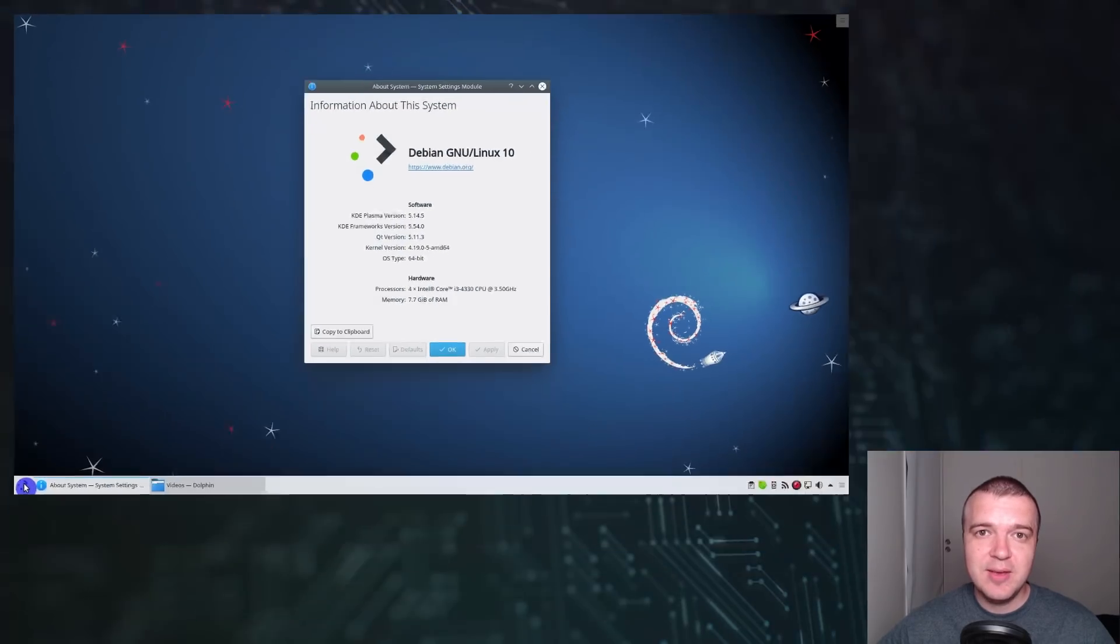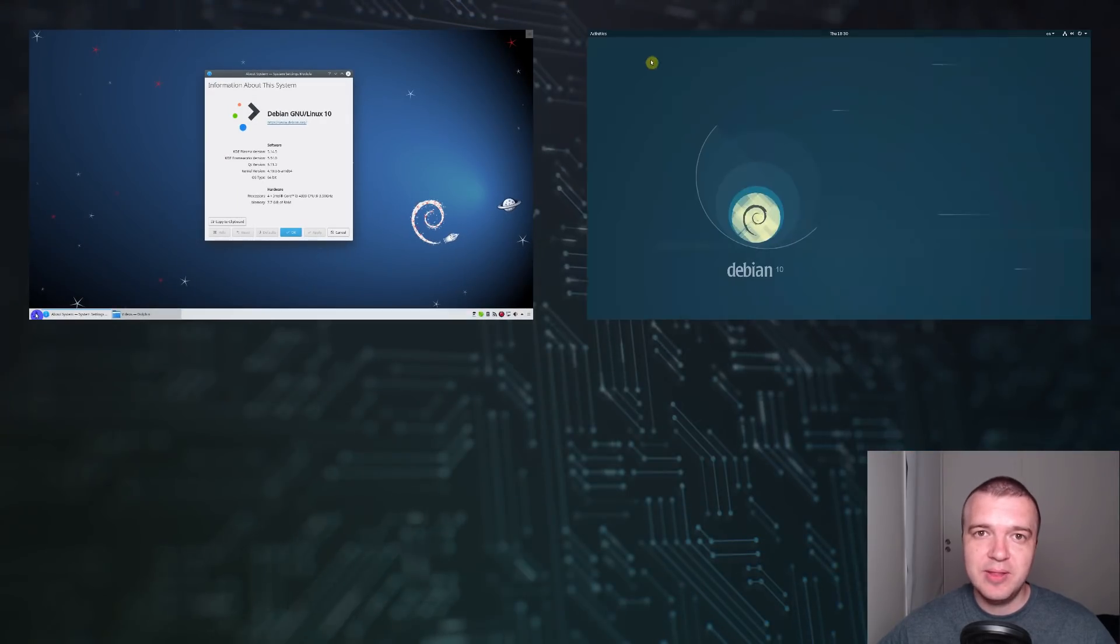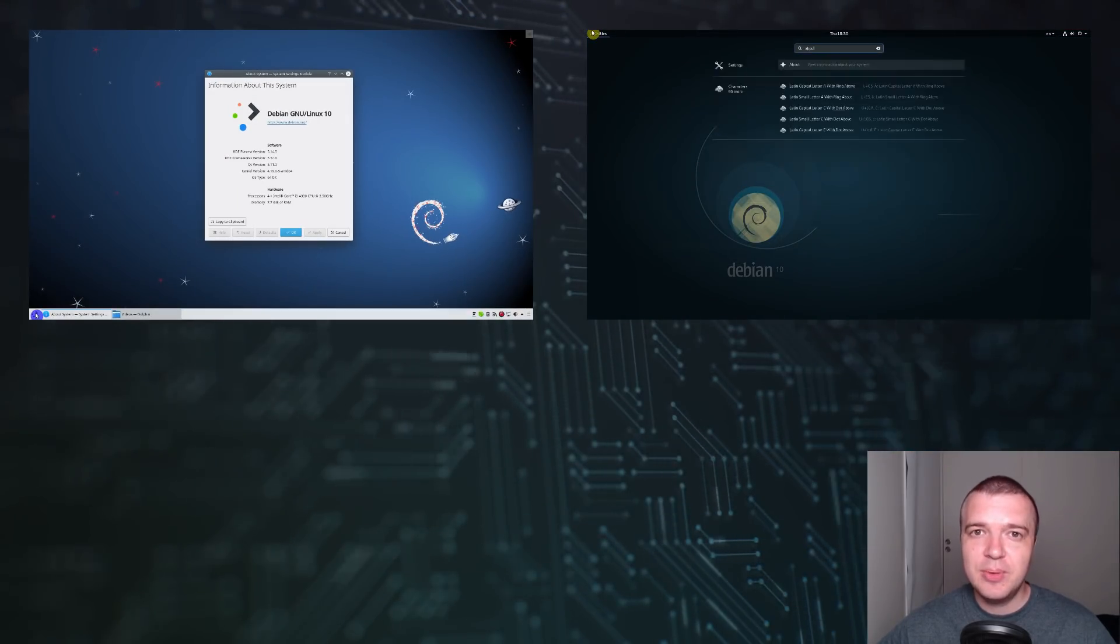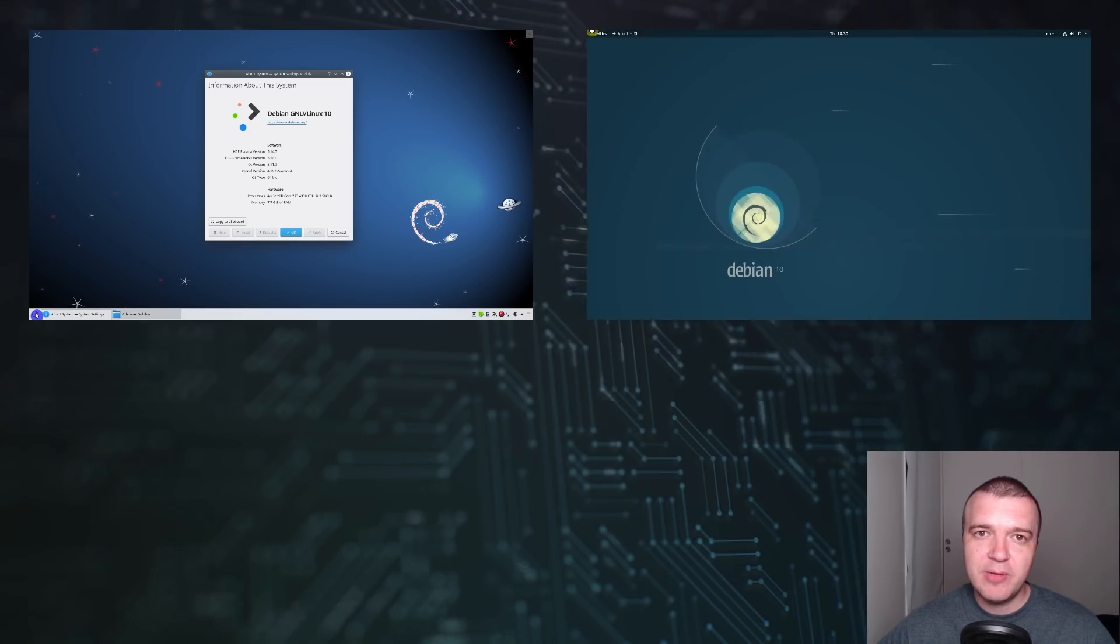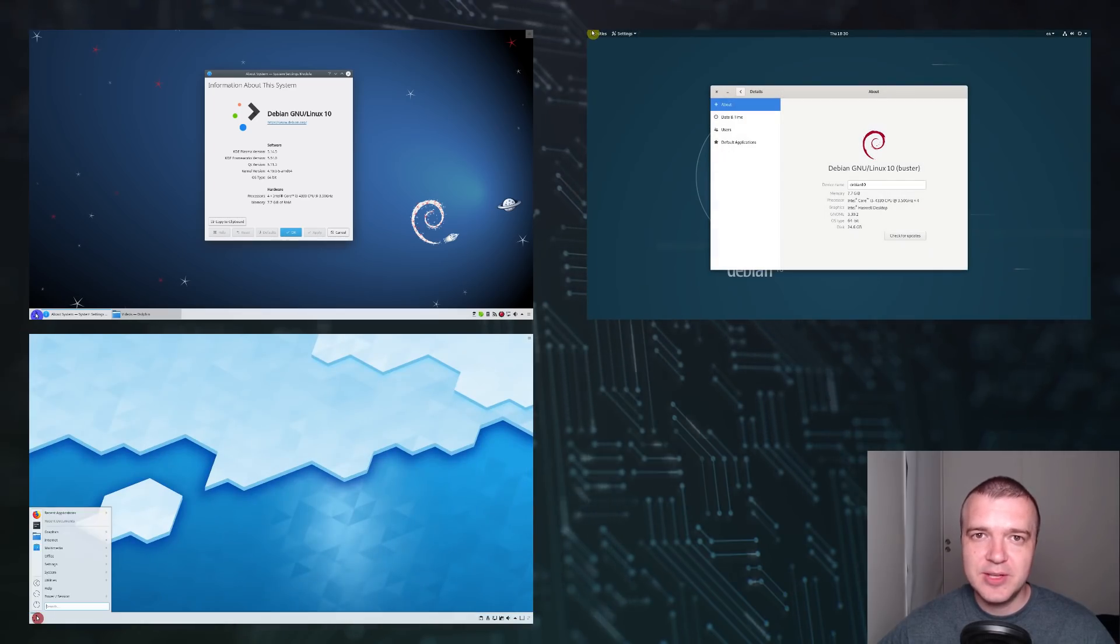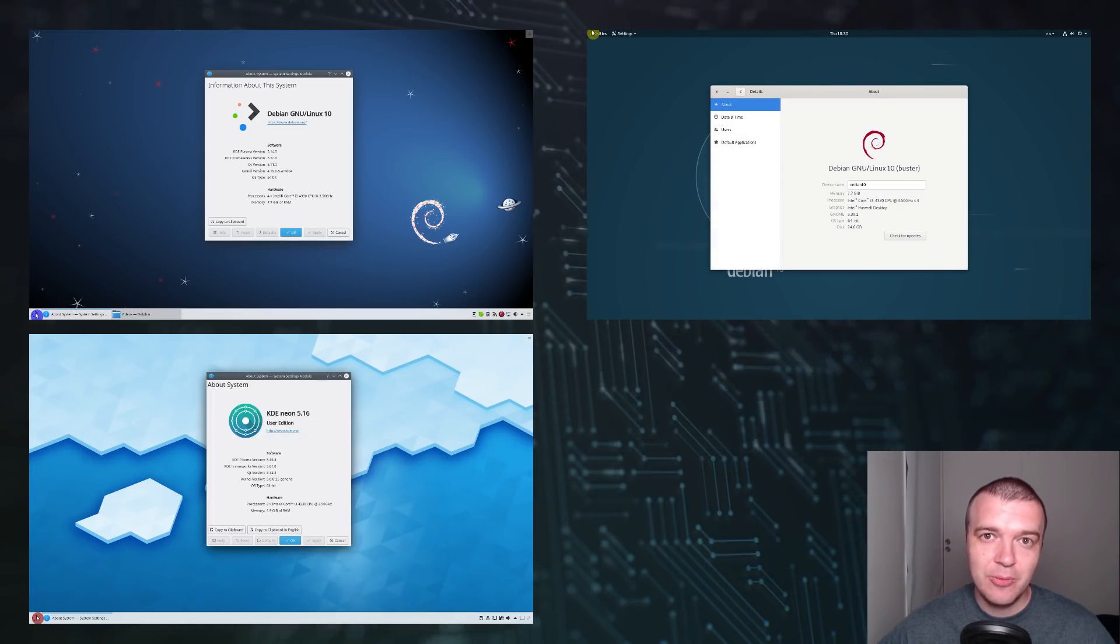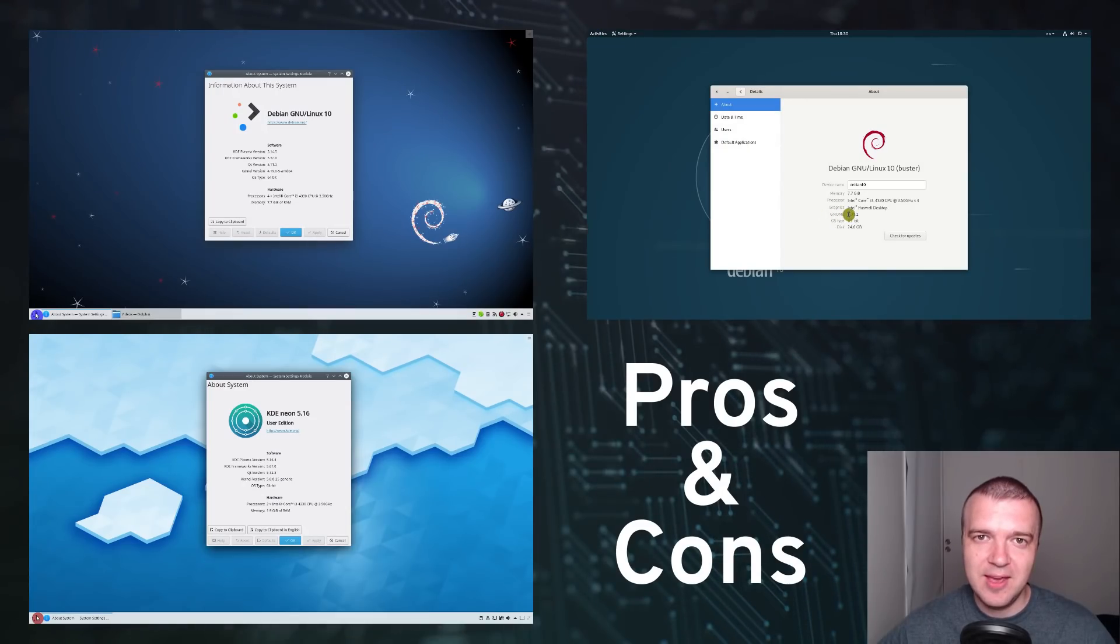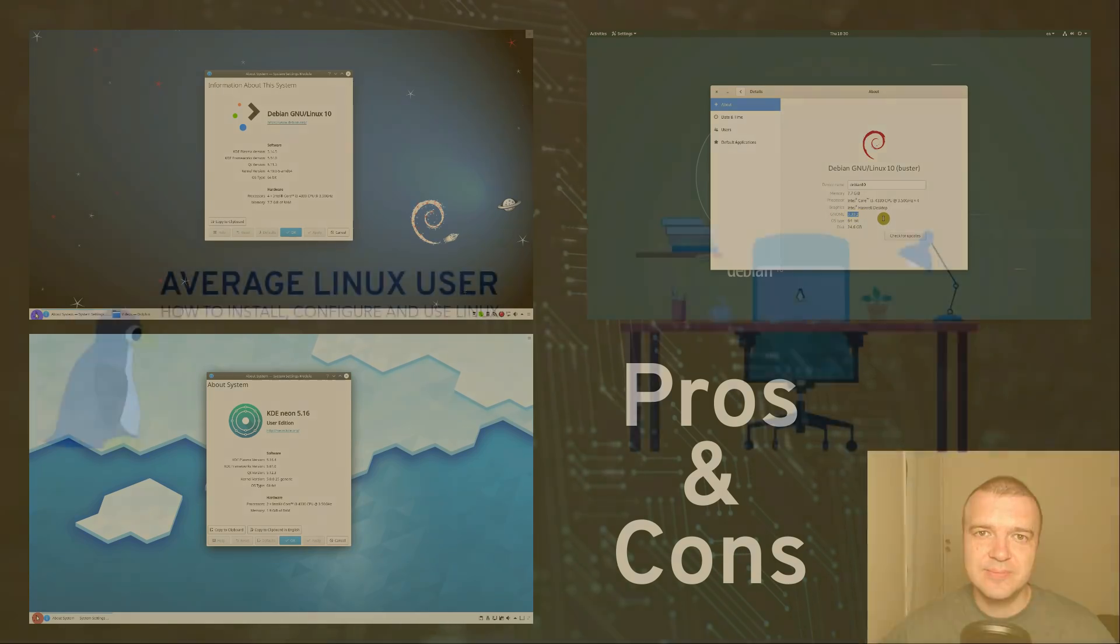Is Debian 10 KDE better than Debian 10 GNOME? Can it compete with the number one Plasma 5 distro KDE Neon? What are the pros and cons of Debian 10 KDE? You will find out in this review.